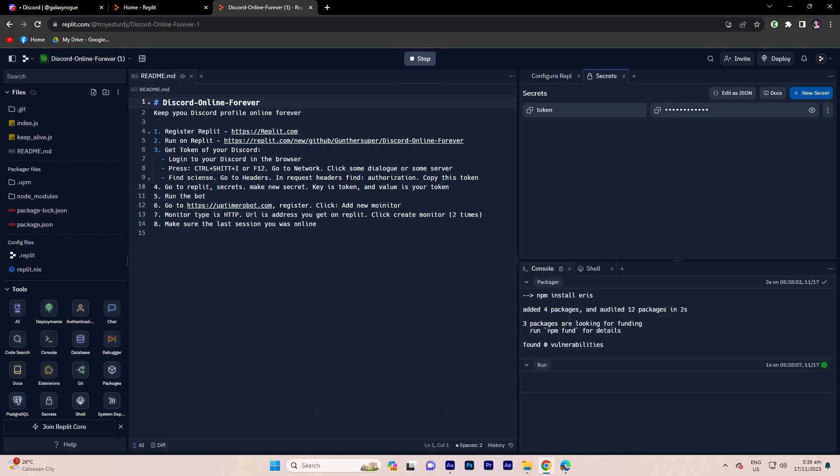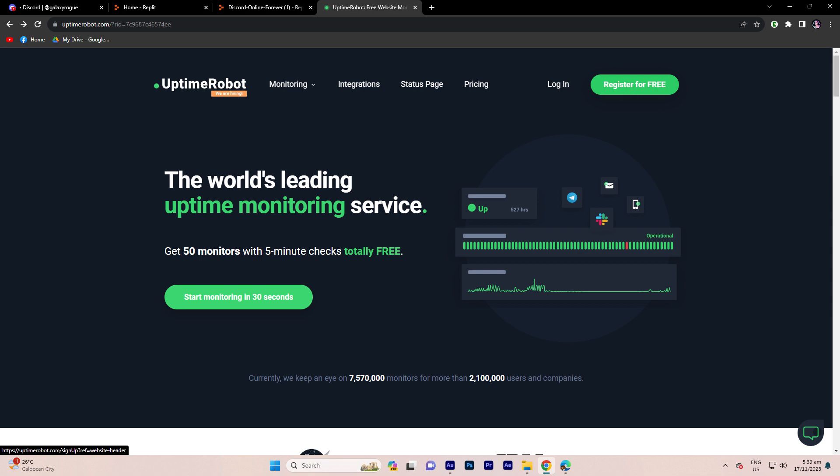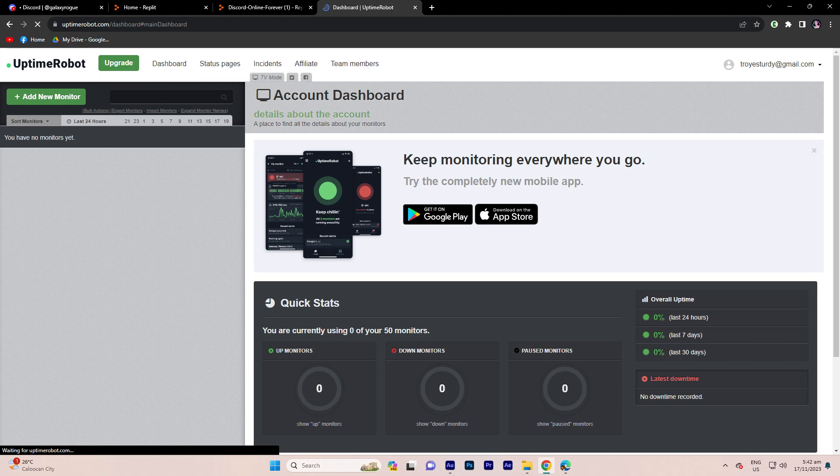And click run. To enhance this, visit the provided site link in the description and create an account if you haven't already. Click on add new monitor.